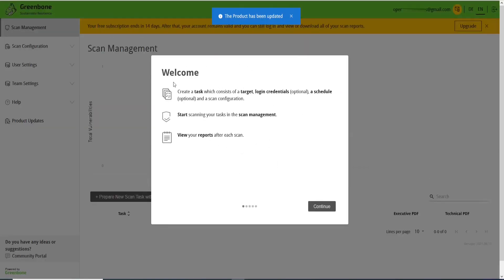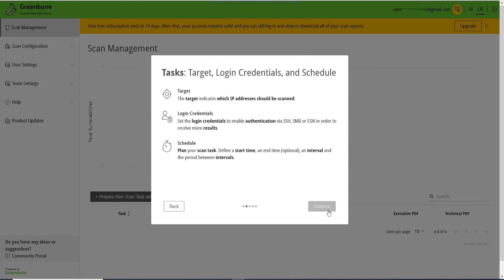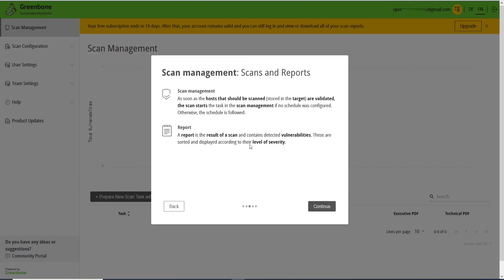And it will open the platform. This is the welcome page. You just need to click here, Continue. Just information regarding tasks, targets, things that we can do here: scans and reports. Just click Continue.